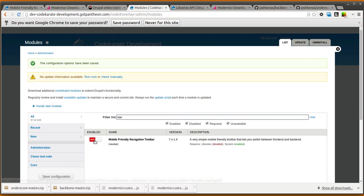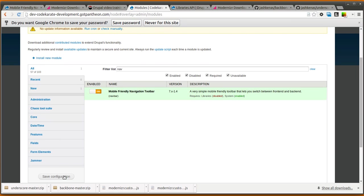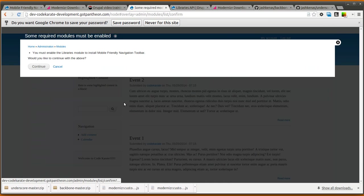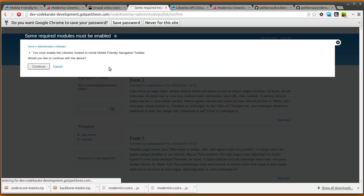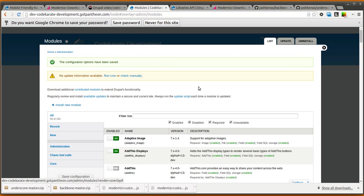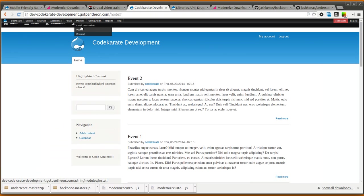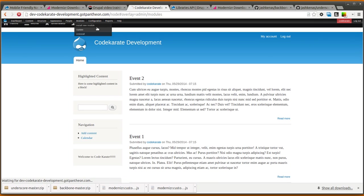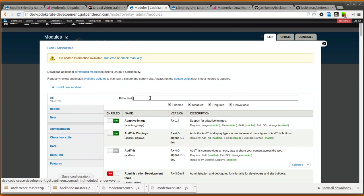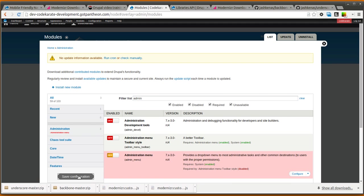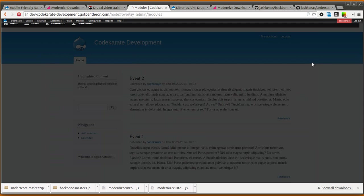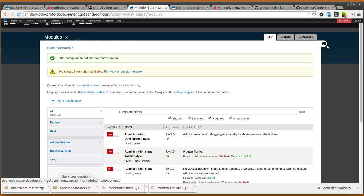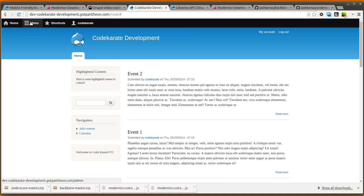Now we're going to go ahead and turn on the mobile-friendly navigation toolbar module, which is the module name is navbar. It says you need to enable the libraries module, so we're going to allow that. And now we are hopefully going to see a toolbar. All right, well, it looks like we still have two. I did not get the actual admin menu module turned off all the way, so let's go ahead and get that turned off. There we go. That should clean things up a little bit. Now we'll let this refresh. And there we go. It's looking a little better.